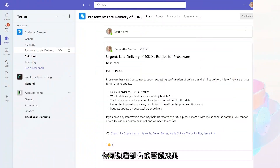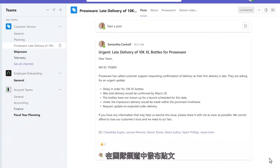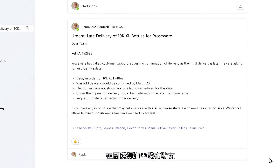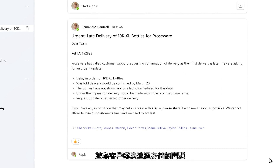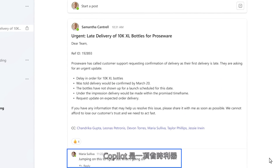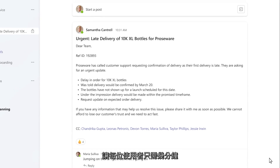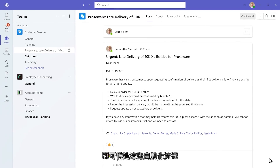Here you can see it in action, with your post in a Teams channel and the full team ready to jump in and resolve a delayed delivery for your customer. This is an awesome time saver for every customer from now on, and you built it in just a few minutes.